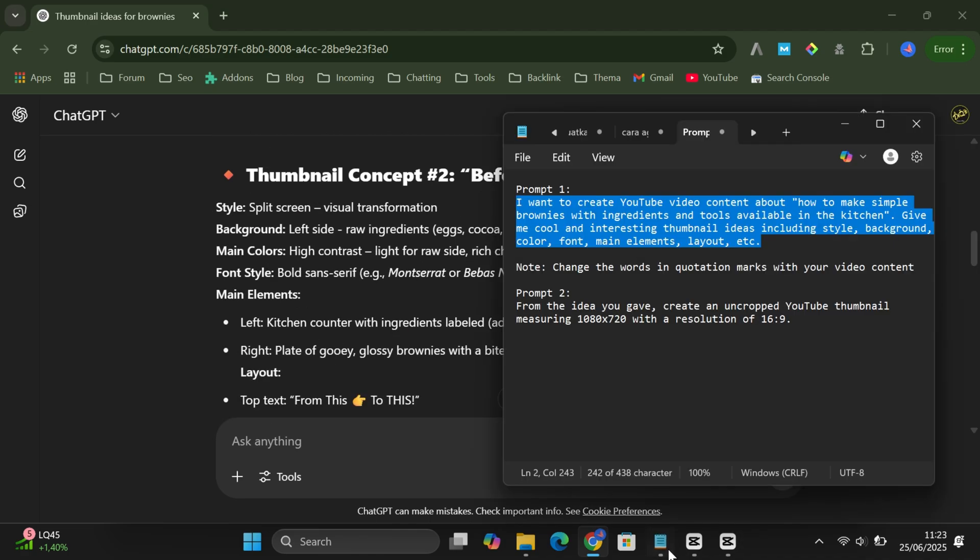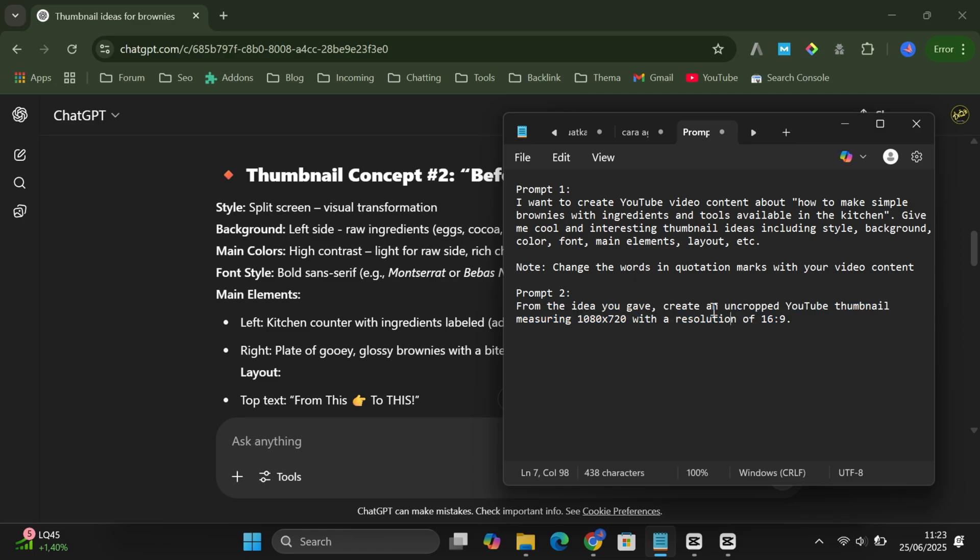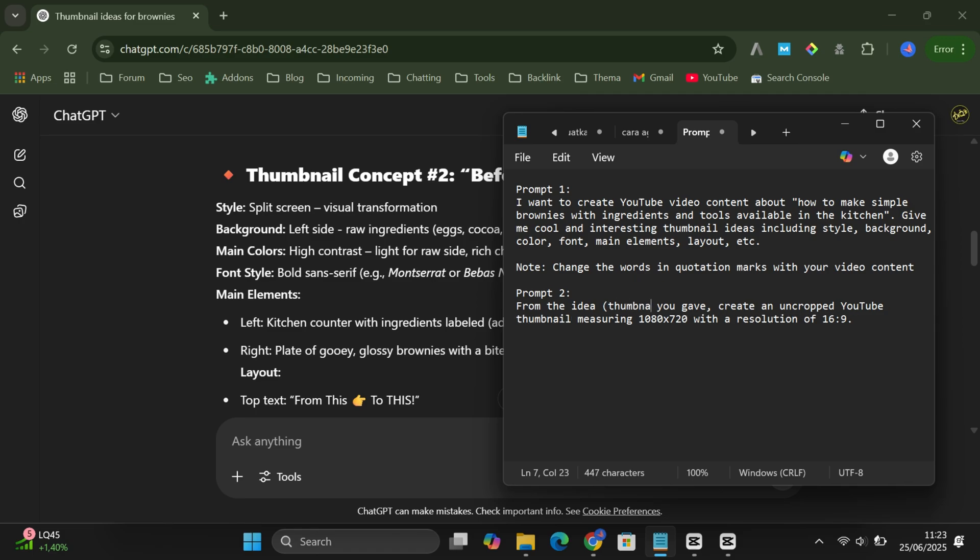If it only gives you one idea, just go ahead and copy the second prompt and paste it in. If you get multiple ideas, pick the one you like most. Say, idea number four, and type that number right after the word idea in the second prompt.